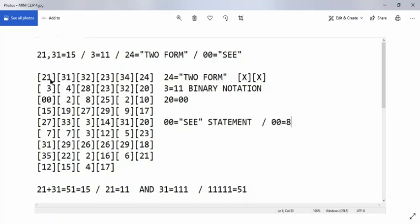We let the second sequence play out, and it lands on a 31. So now we have a relationship: the 21 and 31. The 21 plus the 31 is equal to 51, which is equal to 15. Now I'm going to explain why that is.